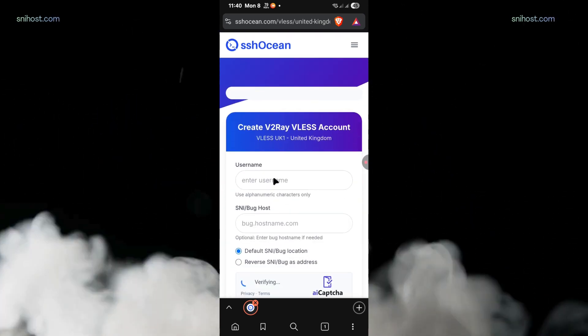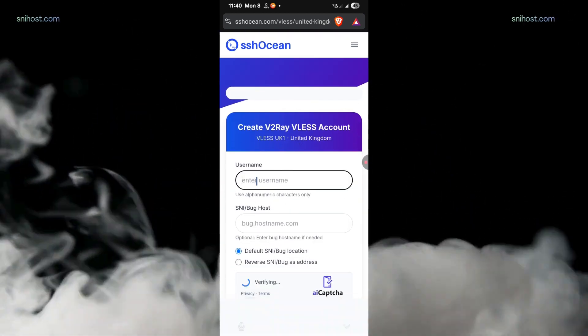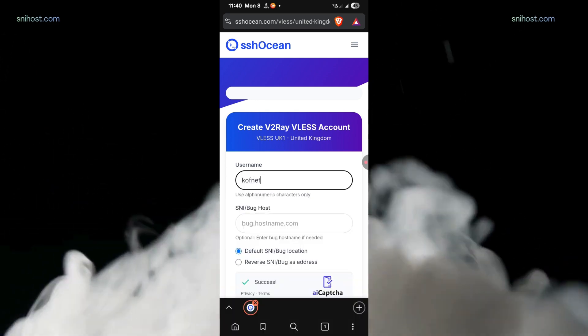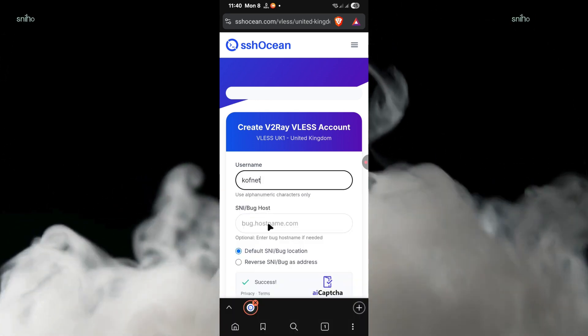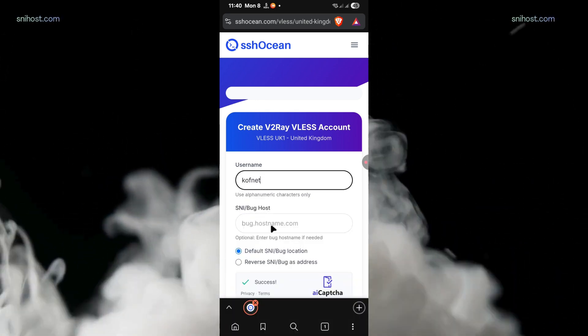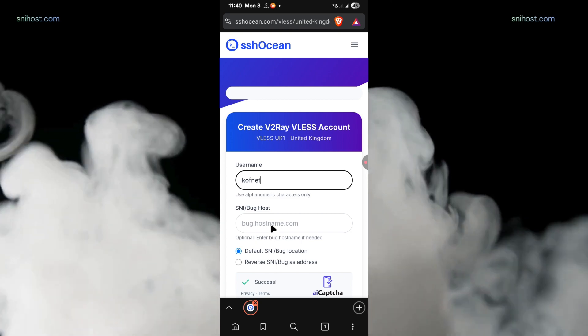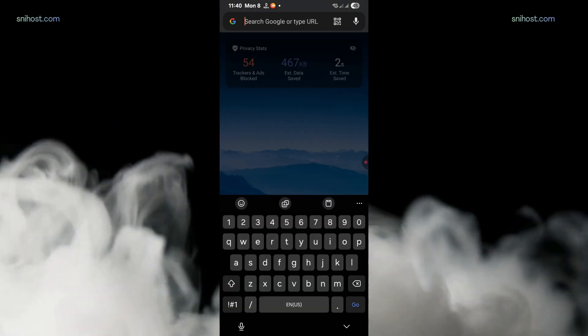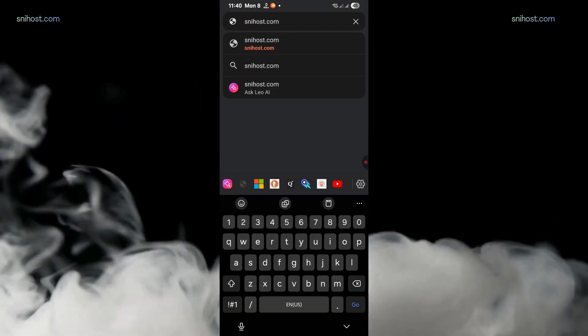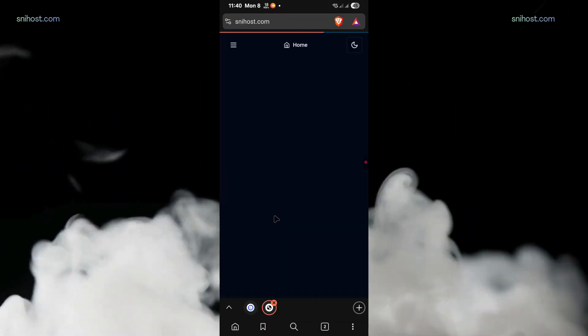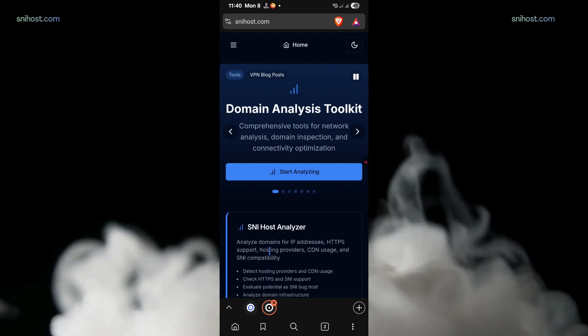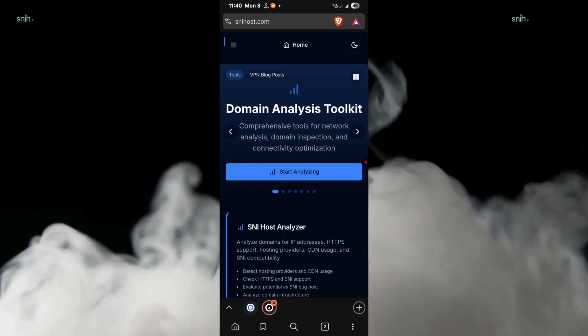The next thing you're going to do is type in any username of your choice. After doing that, you'll need an SNI, so let me show you how you can get one. On your browser, go to snihost.com. I'll leave a link in the video description for the website.